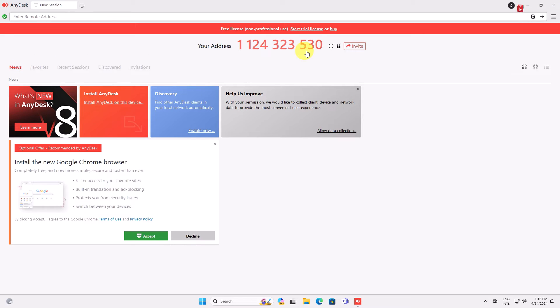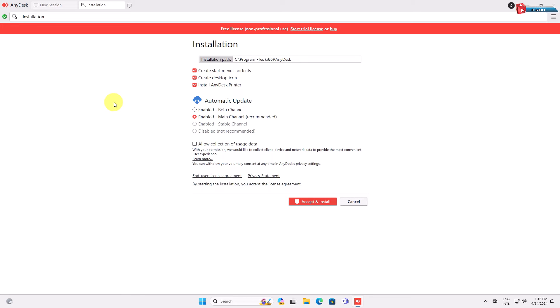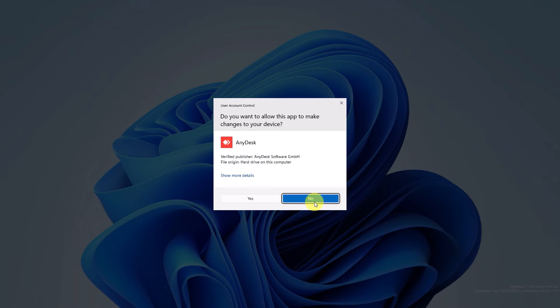On this page, click install AnyDesk on this device. Click on accept and install. Go ahead and click yes.